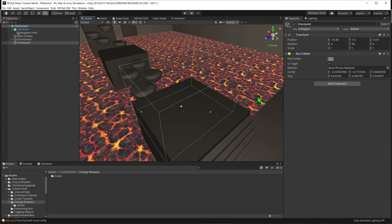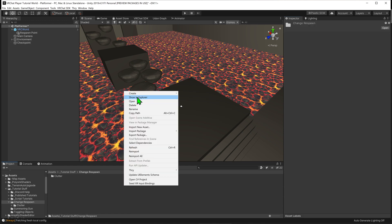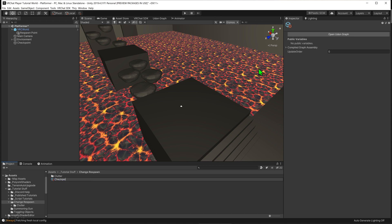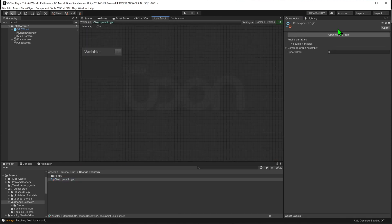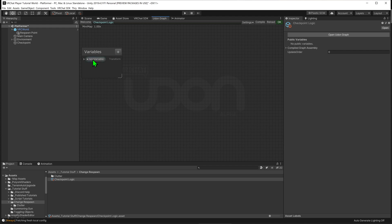Now that we have the trigger sorted, we need to give this checkpoint some logic. I'll come down and go Add Component > Udon Behavior. We need to create a script to go inside this Udon Behavior component, so I'll come into my project window, right click, and go Create > VRChat > Udon > Udon Graph Program Asset, and name it 'checkpoint logic.' Now I'll open up the Udon Graph. In the variables tab I'll hit the plus button and create a Transform. I'll call it 'respawn object' and open the drop-down to make it public so we can select it inside the inspector.